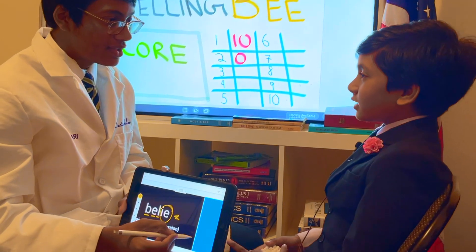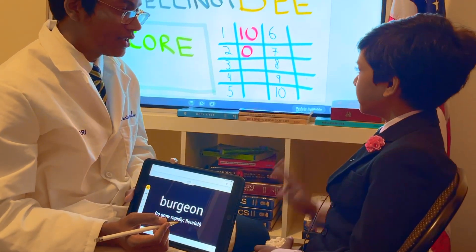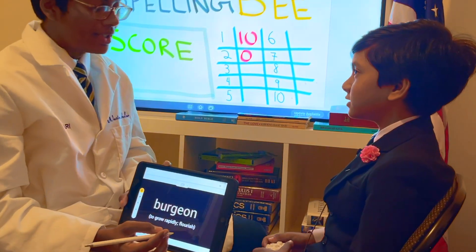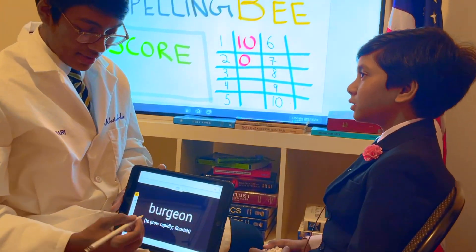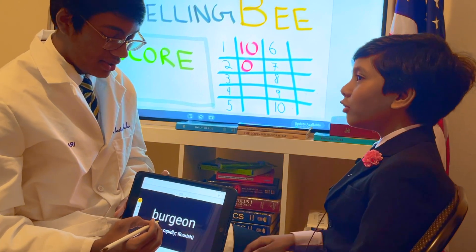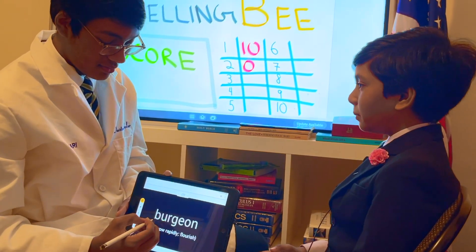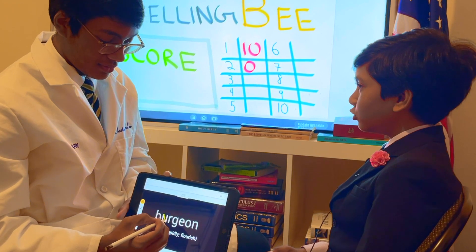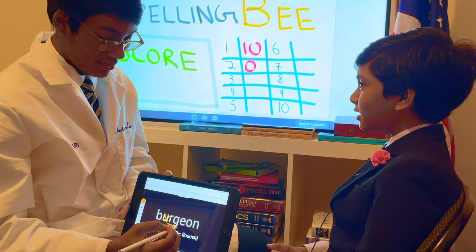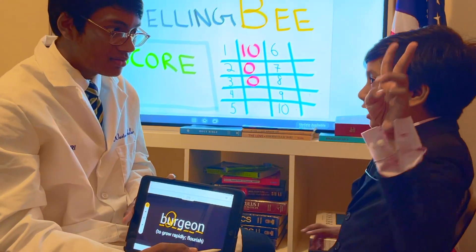Ready for the next word? Yep. Actually, I have three chances, because if I go under 65, that's it. That's right. Bourgeon. You can get the definition. B-O-U-R-G-E-O-N. Two lines left.